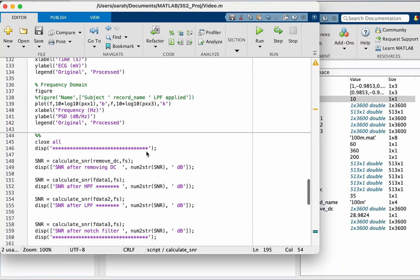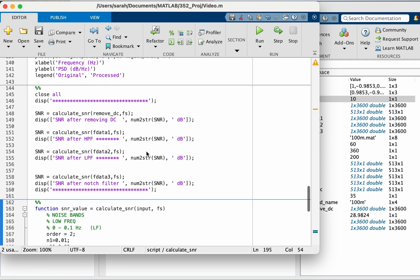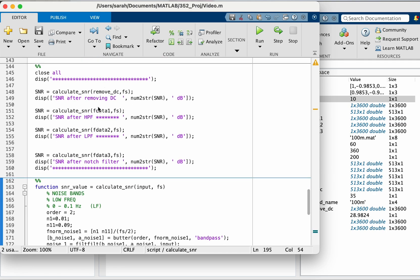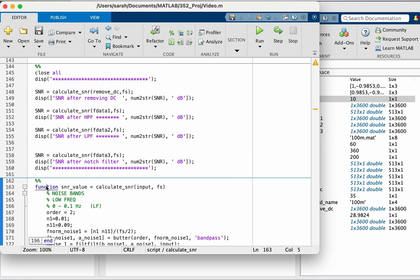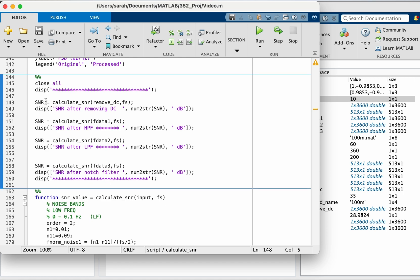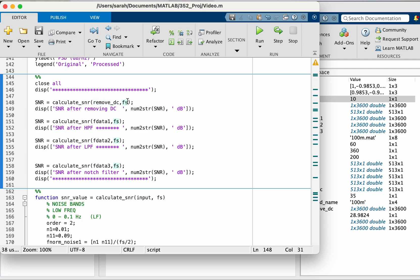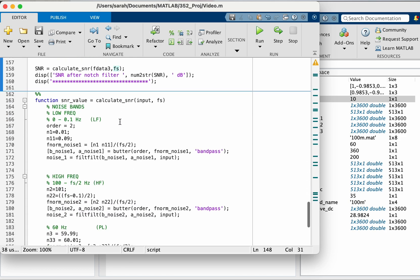This is how I'm calling my custom function. So the function will always be at the end of the file, or in a separate file inside the MATLAB folder. So then I'm calculating the SNR by passing it, the signal, that is my input, and then the sampling frequency.